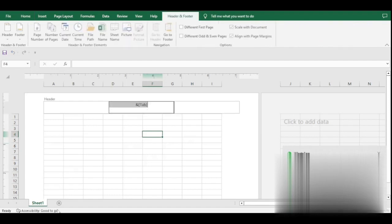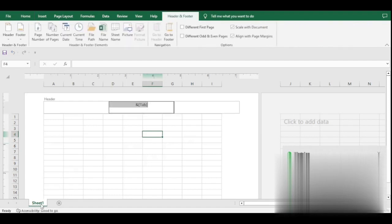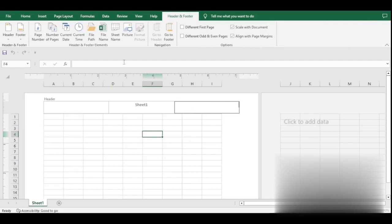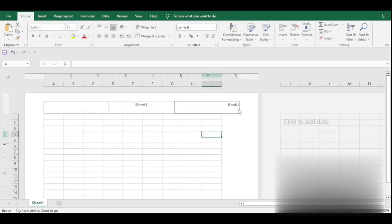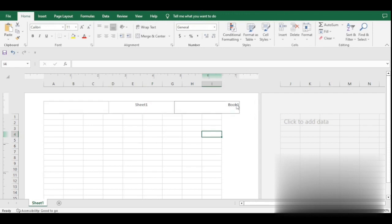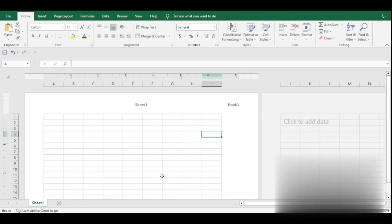Our sheet name is Sheet1, as you can see. And then you can head over and add the file name too, which is Book1 as I saved it. Now it's that easy. Thank you.